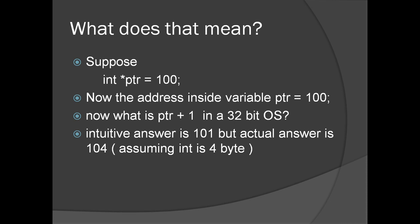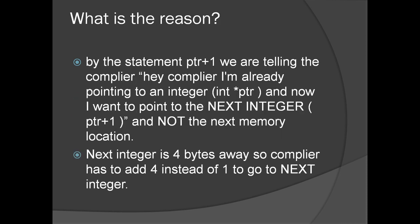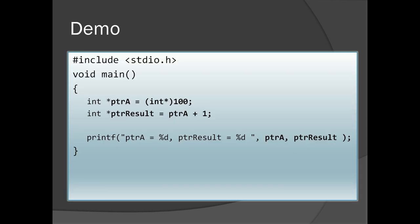So, when we say PTR plus 1, we are saying we need the next integer, not the next byte, because PTR is an integer pointer. By the statement PTR plus 1, we are telling the compiler, I am already pointing to an integer, and now I want to point to the next integer and not the next memory location. That's why it is becoming 104 because next integer starts at 104, not at 101.